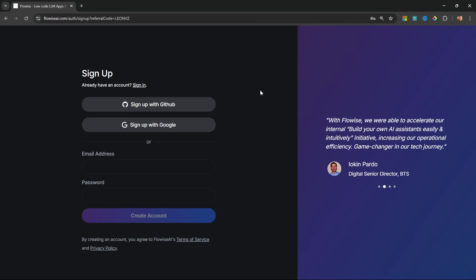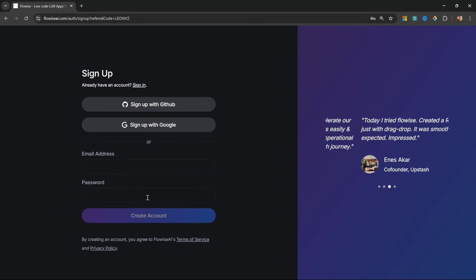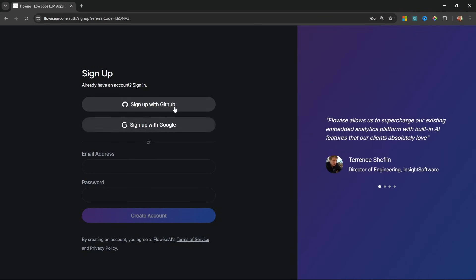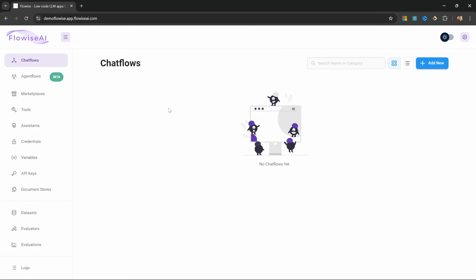After clicking my referral link, you'll be taken to the sign-up screen. Simply sign up with GitHub, Google, or your email address. There will be a short wait for your instance to spin up, but afterwards you'll receive access to the FlowWise dashboard. If you're new to FlowWise, you can use it to create all sorts of AI applications — from simple conversational chatbots to advanced multi-agent applications. I highly recommend checking out my full FlowWise playlist on my channel.